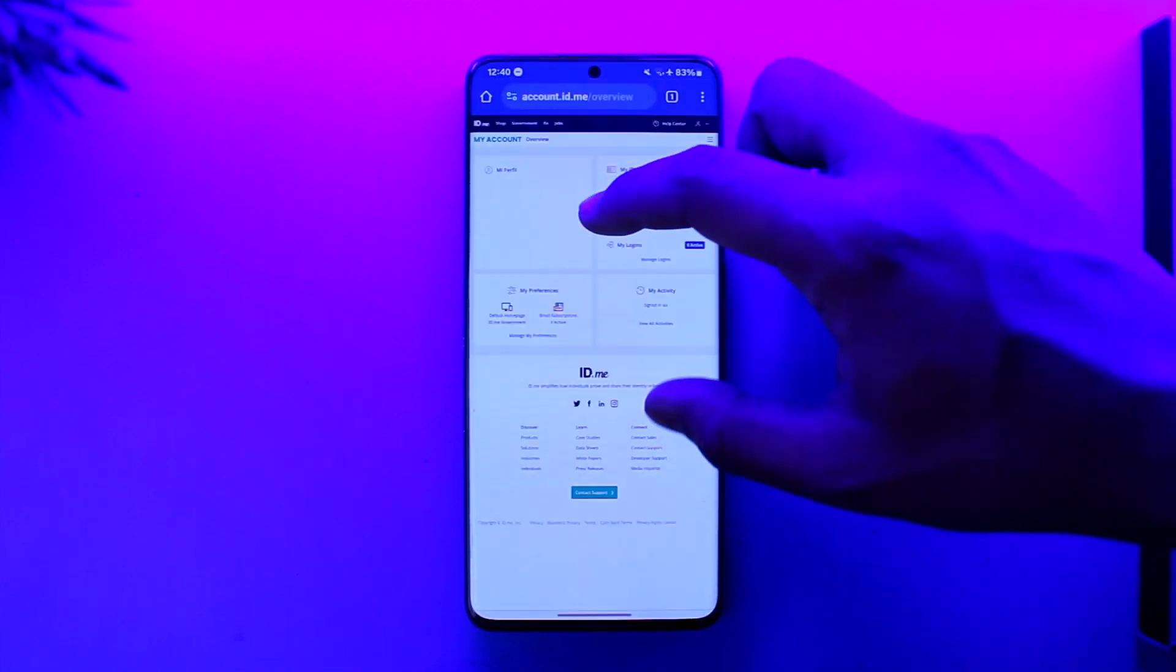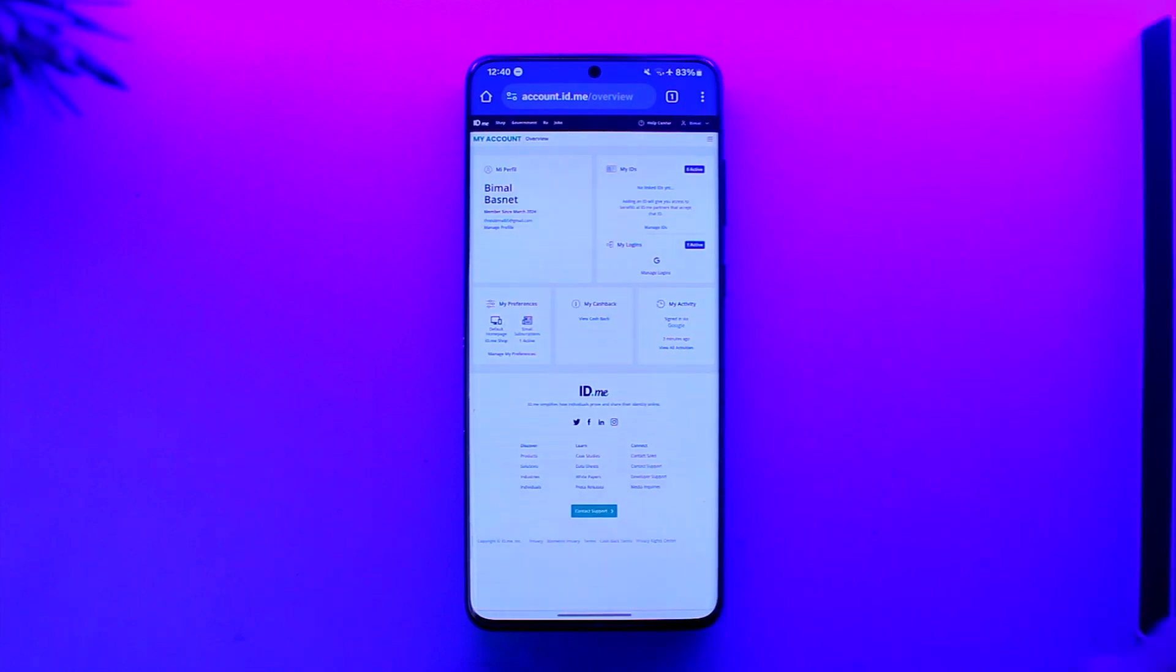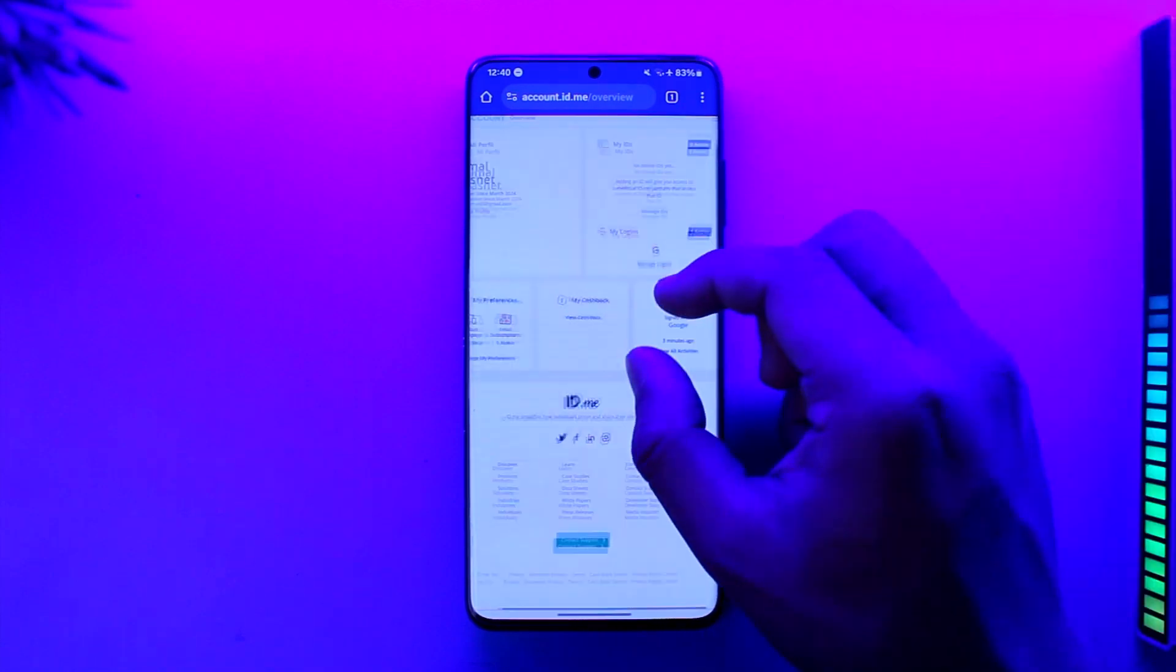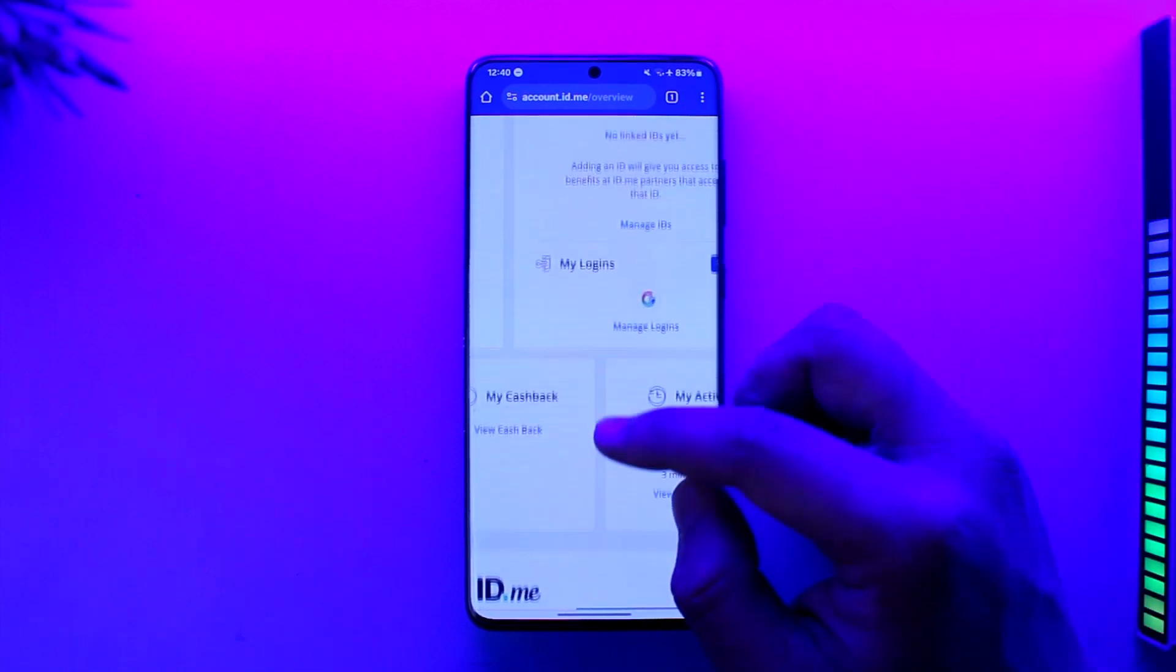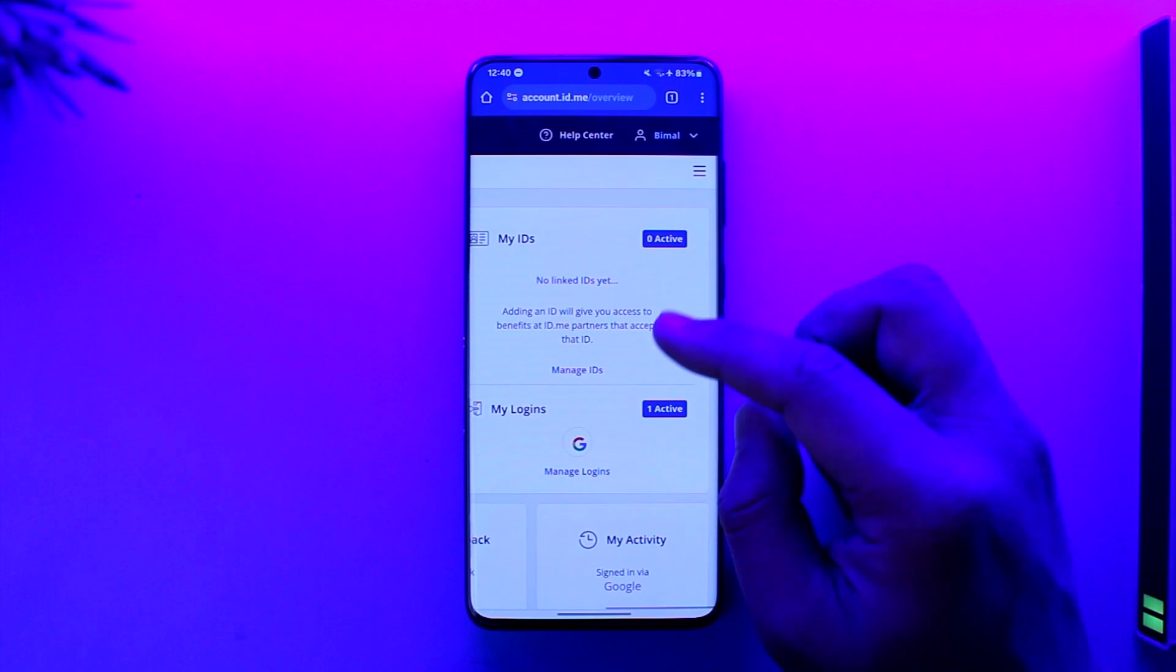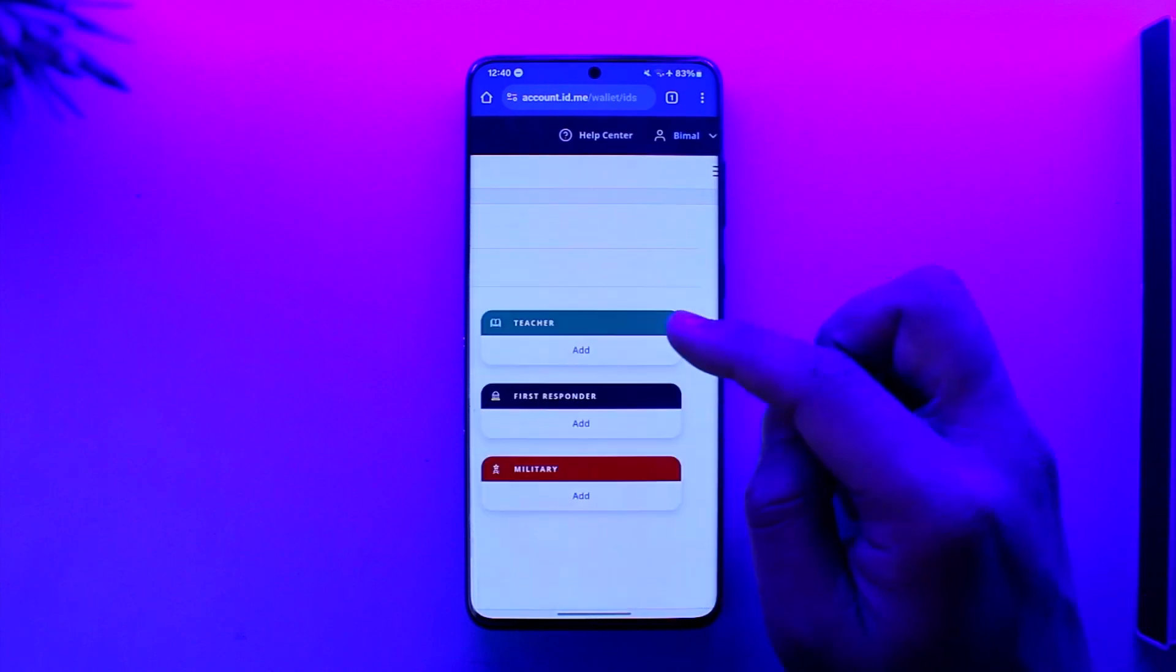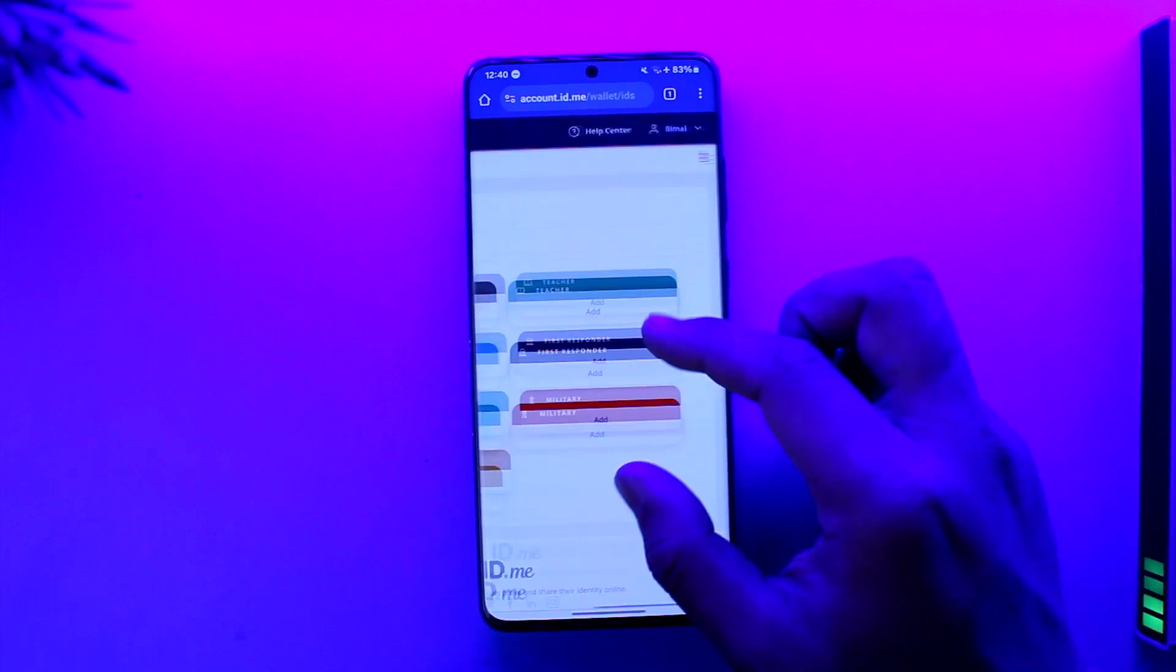Once you go to my account, you will see this type of interface. Then from here you just have to go to the my ID tab over here, then just tap on manage ID.